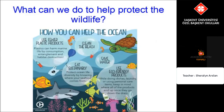What can we do to help protect wildlife? We can use fewer plastic products, because if plastic gets into the sea or ocean animals can get stuck in it and die. We can clean the beach, save water, and eat sustainably — this means not eating too much seafood and knowing where your seafood comes from. We can also use eco-friendly products while doing dishes, laundry or using personal care items, and remember where they come from and where they go.